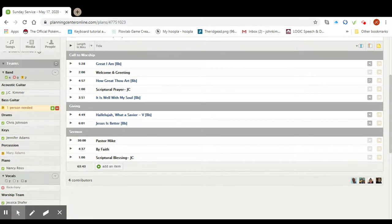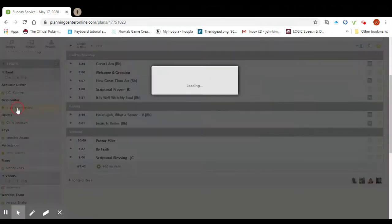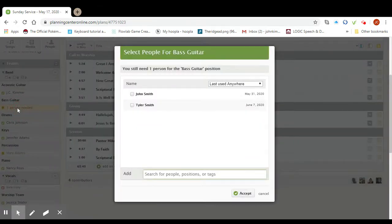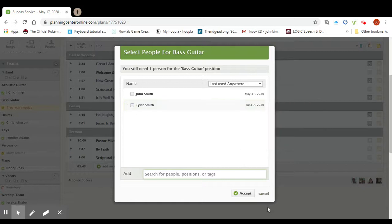That means he's been deleted from the plan and you can go in and add somebody else or you can just leave it empty. If you want to add somebody else you just click on the one person needed link and then you can go in and select somebody else and that's all you've got to do.